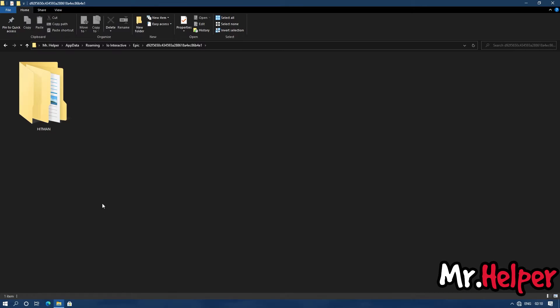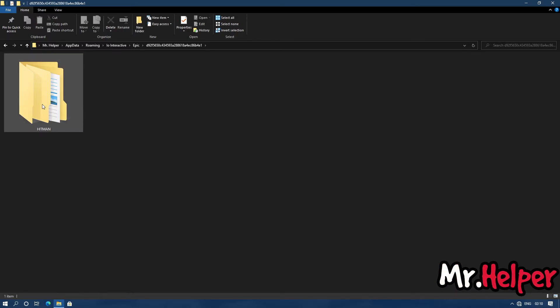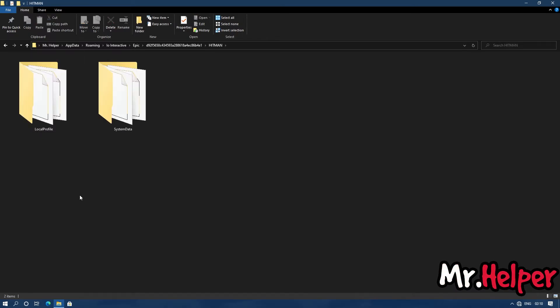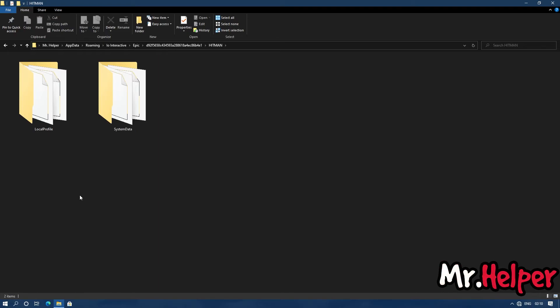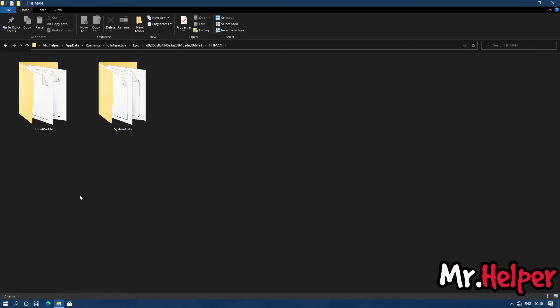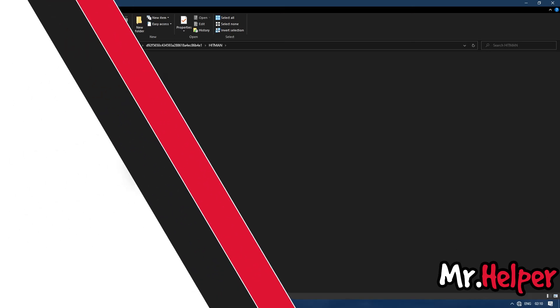Now inside this user ID folder, you will going to find another folder named as Hitman. Open it. As I explained in part 1 in detail, these are not my save files. So that means you might not find this local profile folder and system data folder inside Hitman folder. Not to worry, if you want to create backup of your Hitman save files, you can do it. Whatever files and folder you are having inside Hitman folder, this folder, just create backup of it. That's all you have to do.